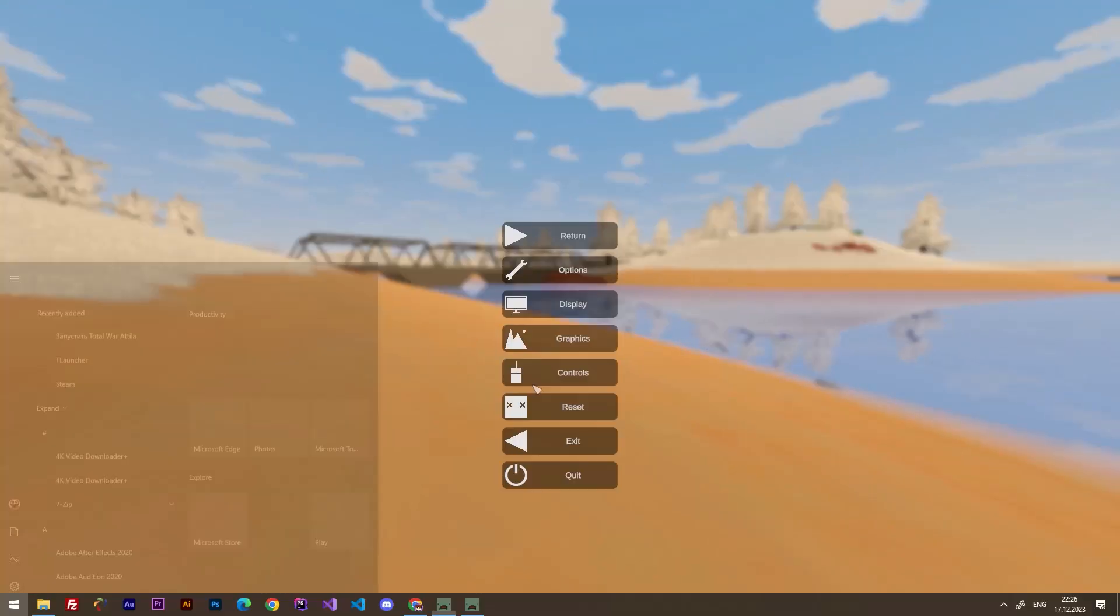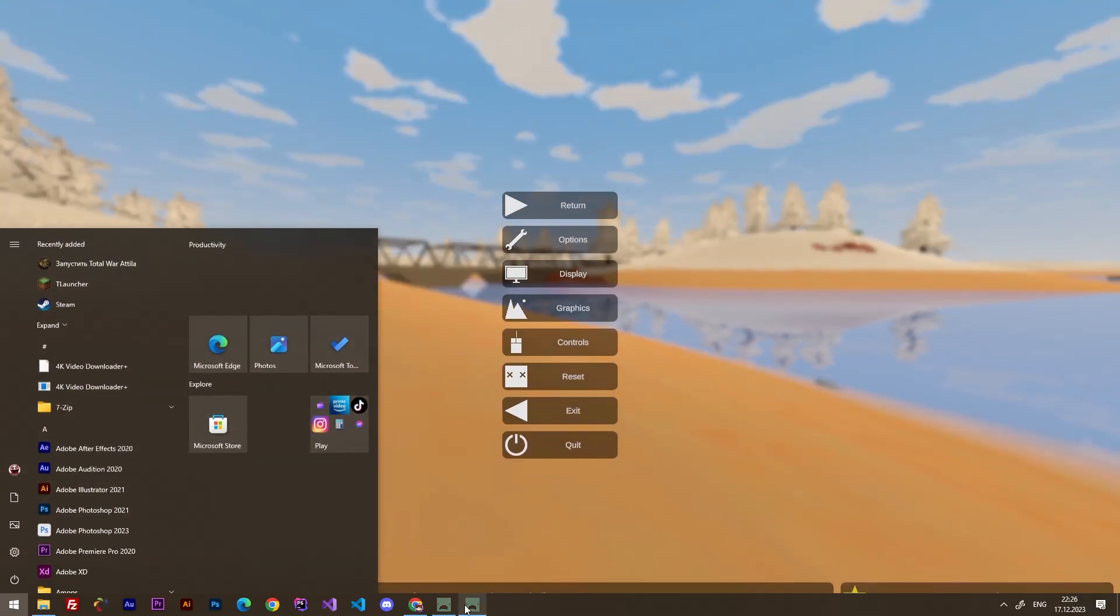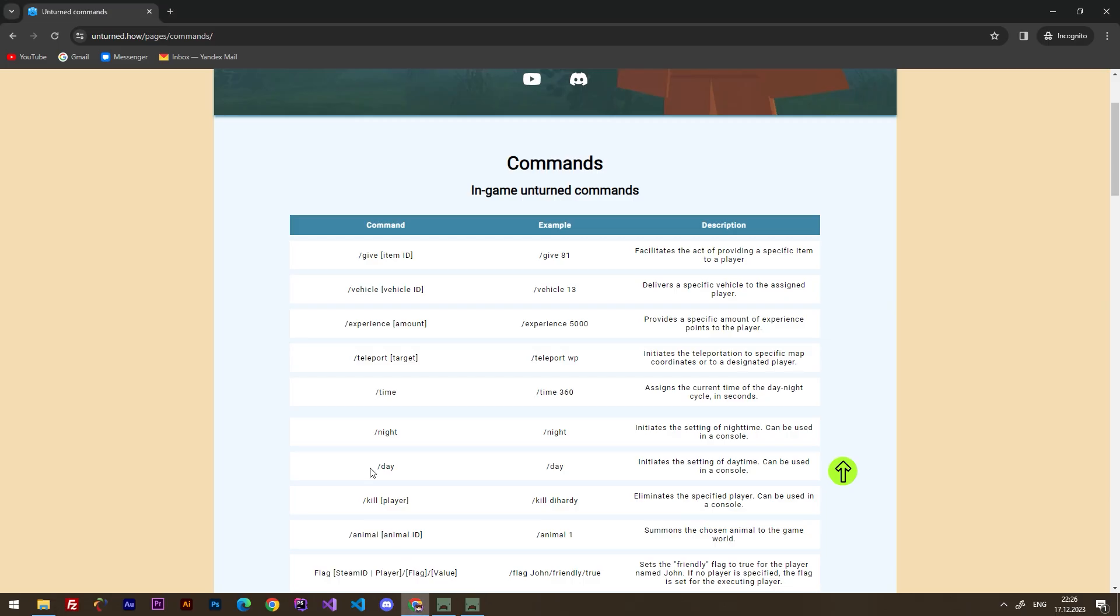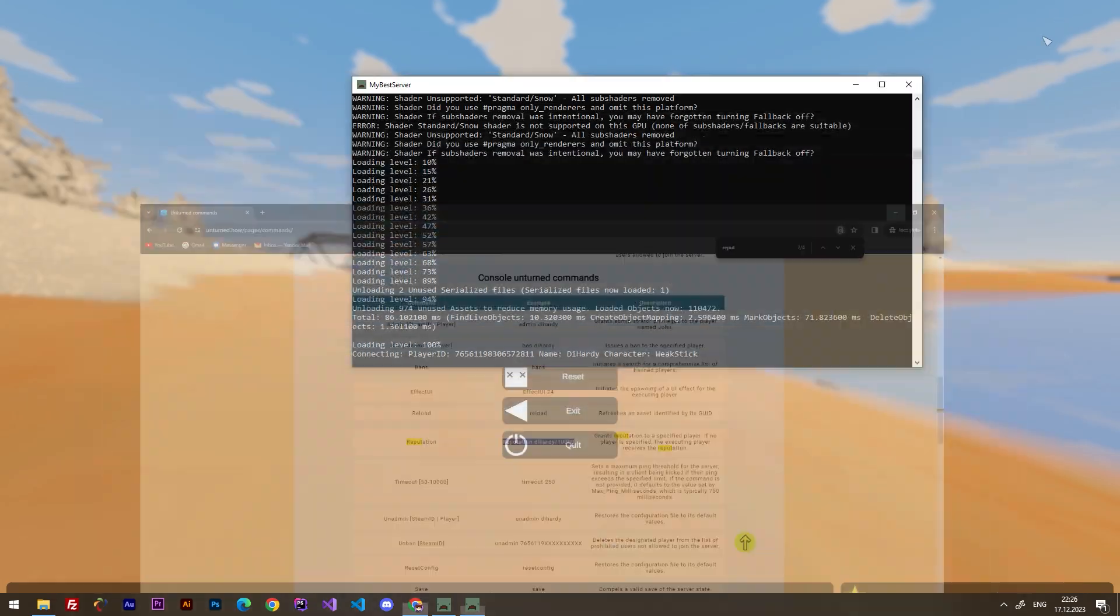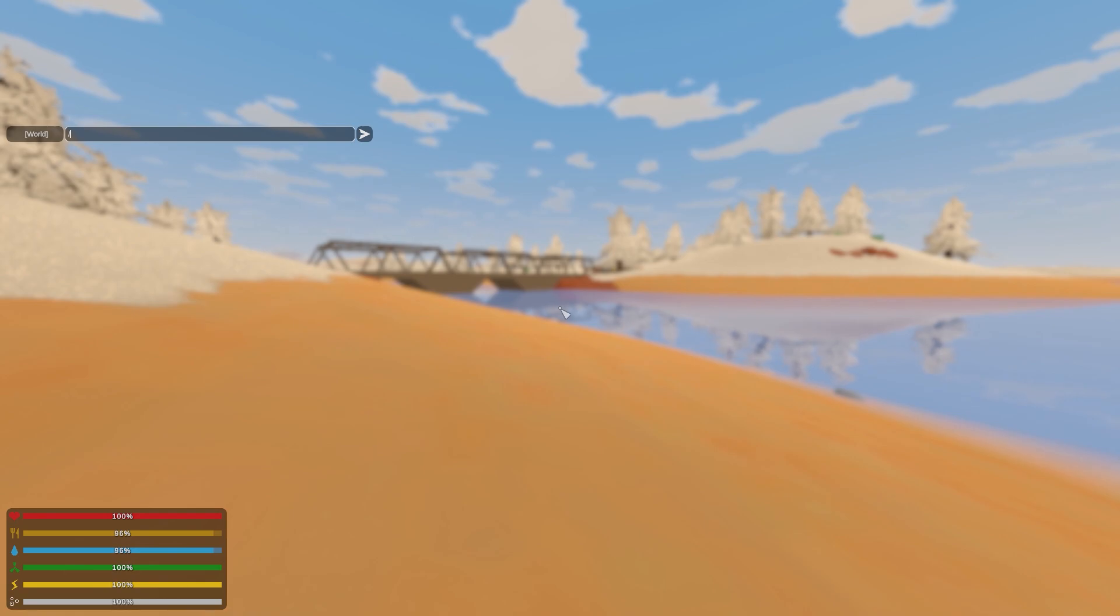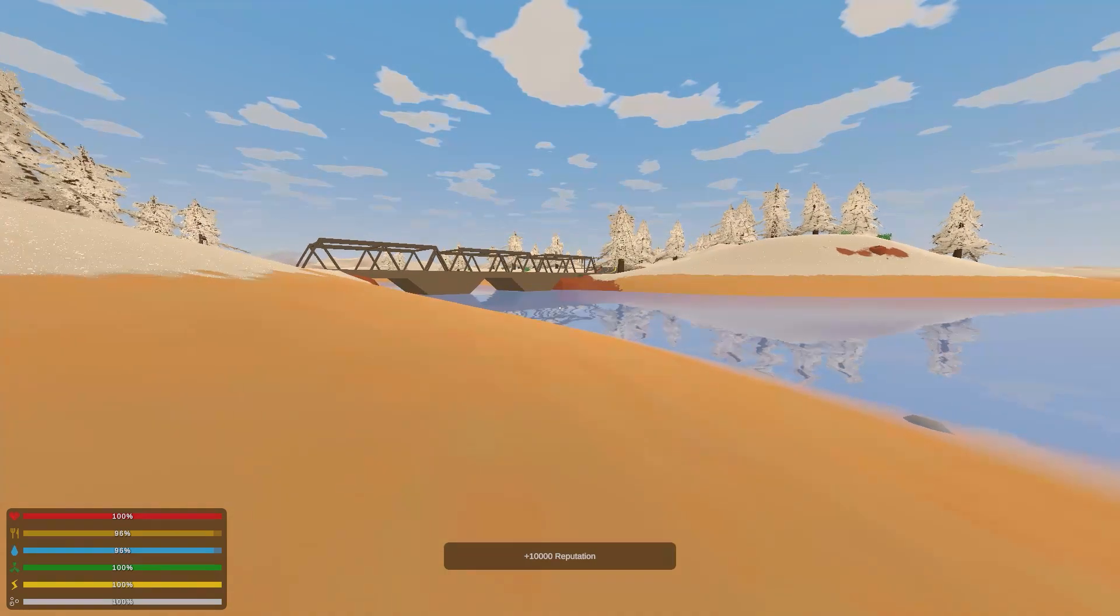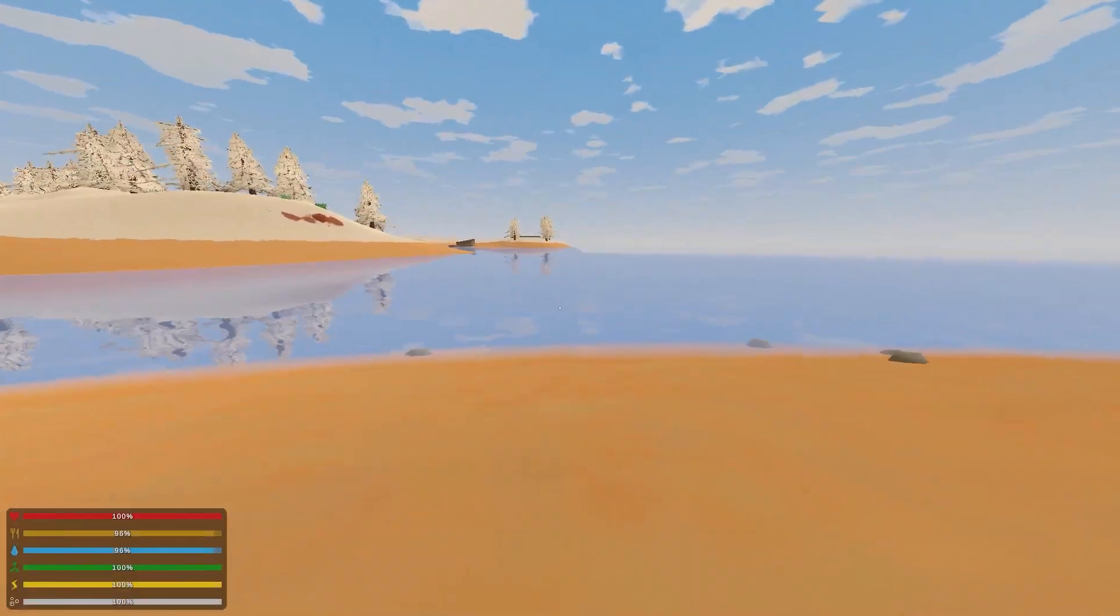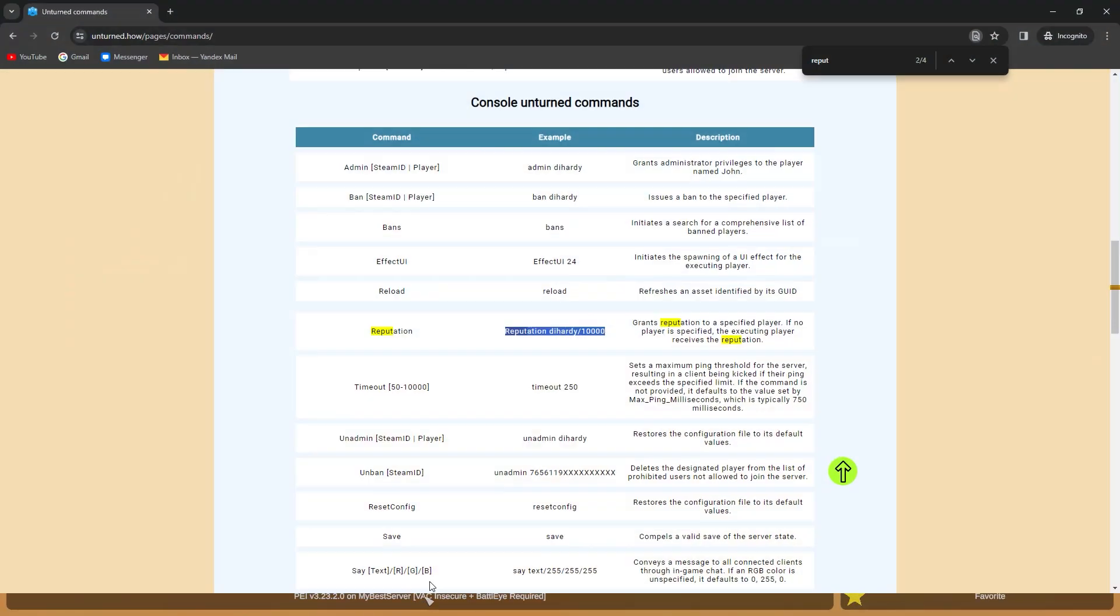All right, we are in game. So let's make the same thing. We are going to find a command reputation. Let's copy this command: /reputation +10000. Perfect, we have 10,000 reputation now.